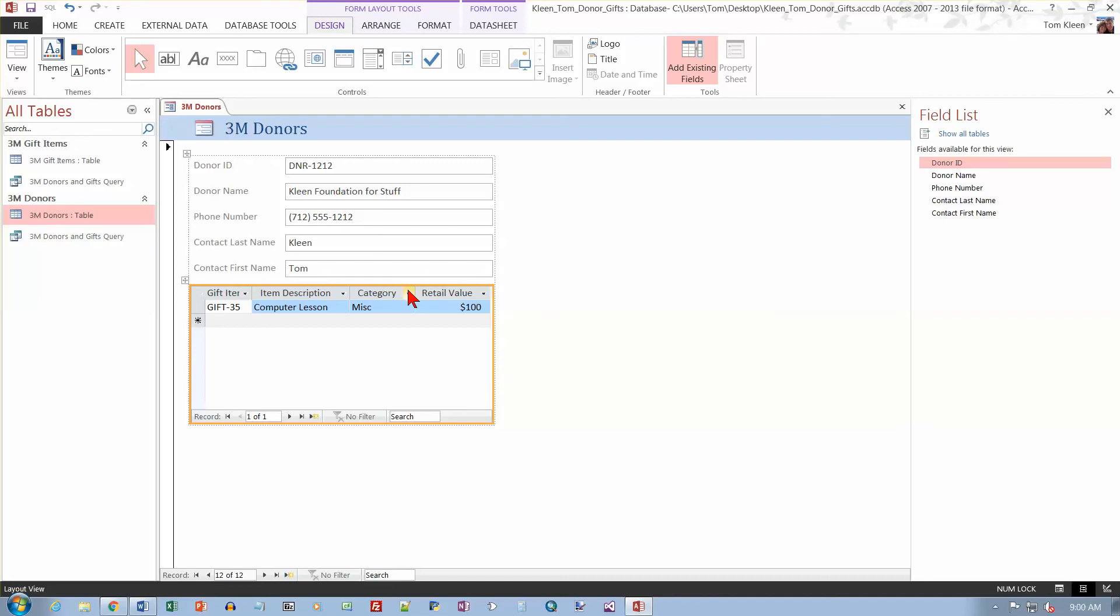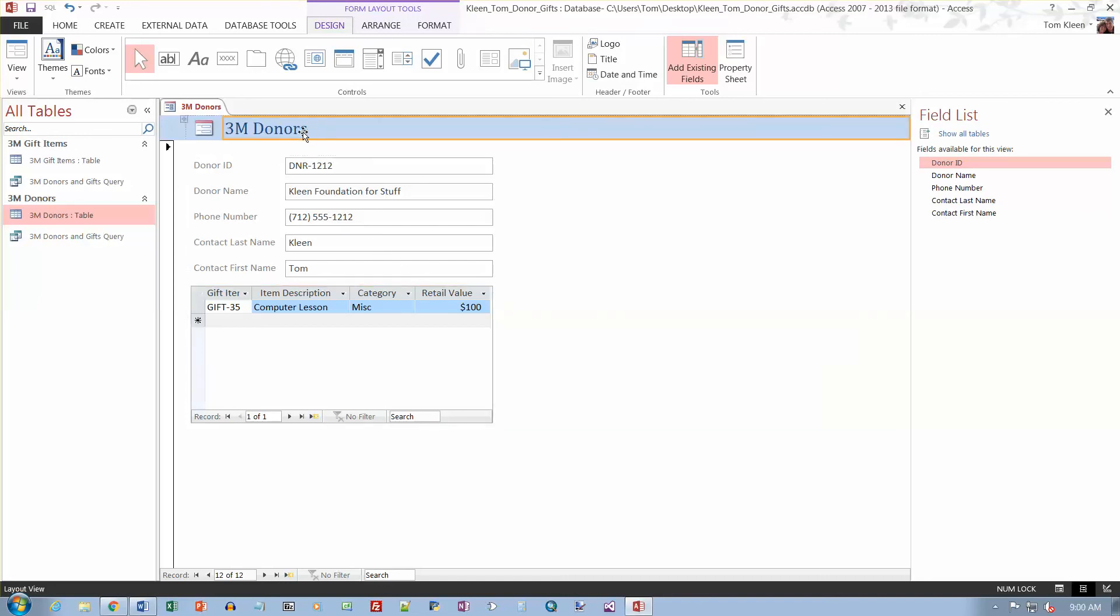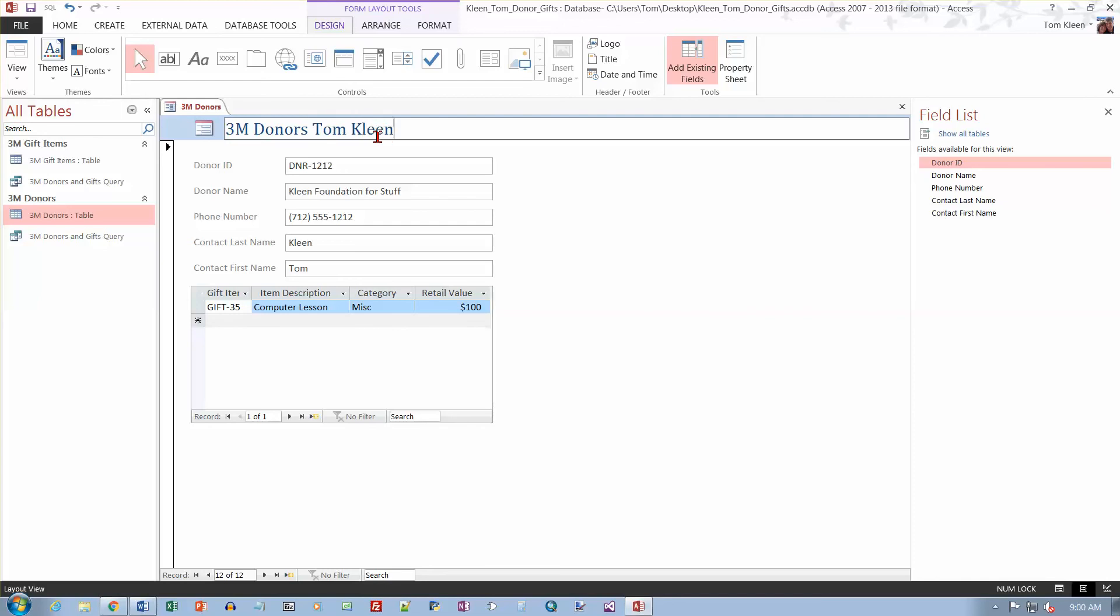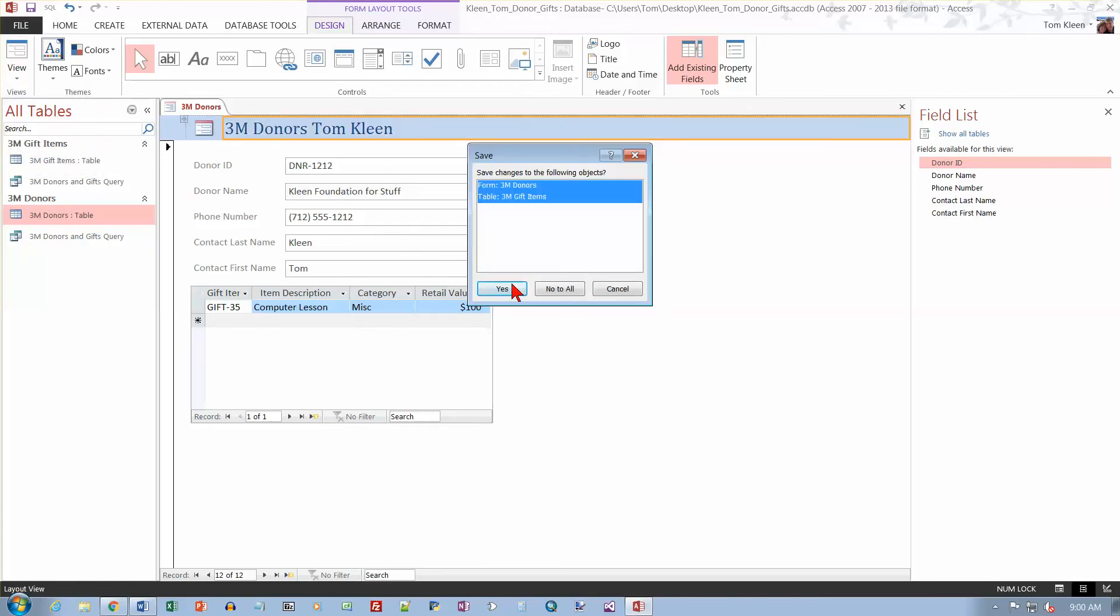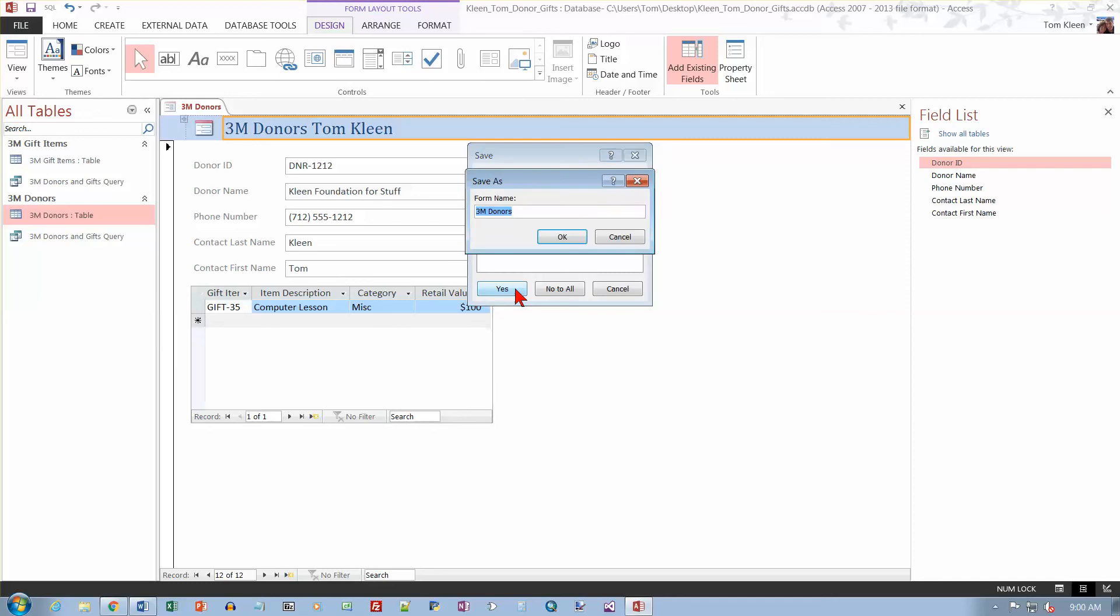Switch to design view. I want to change this. And I don't think I can. Yes I can. I don't have to switch to design view, I can stay in layout view. And we want to add our name on the end. So just type your name on the end. And then we want to go to the form footer. We need to be in design view for that. So let's go to design view. And yes, we'll save our changes.